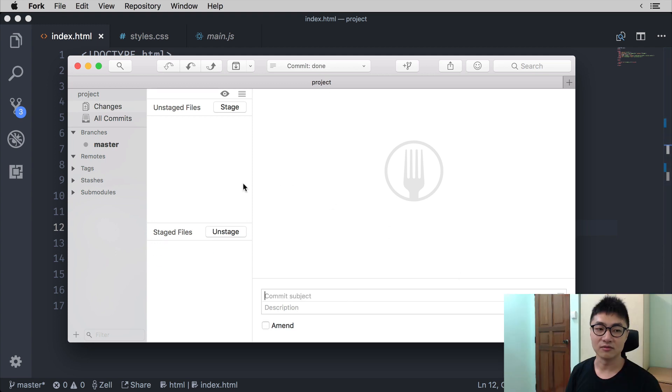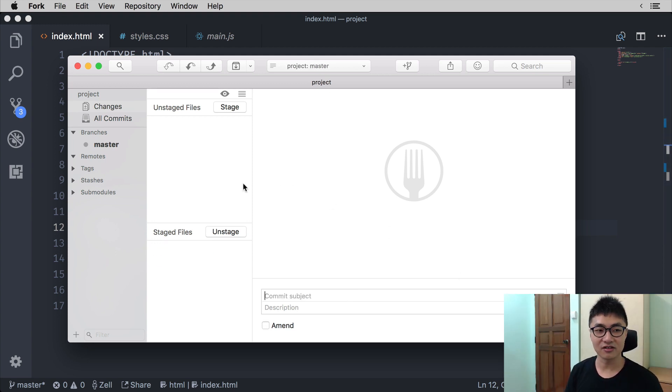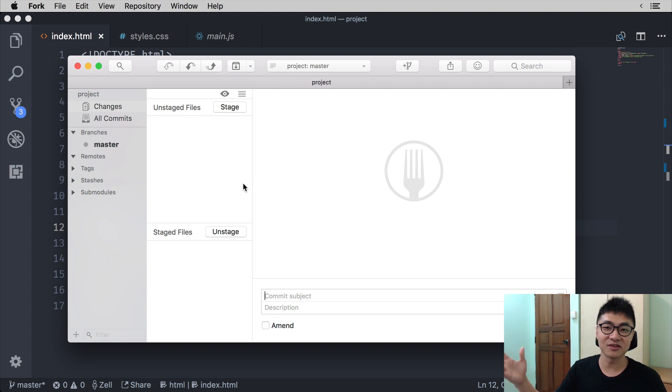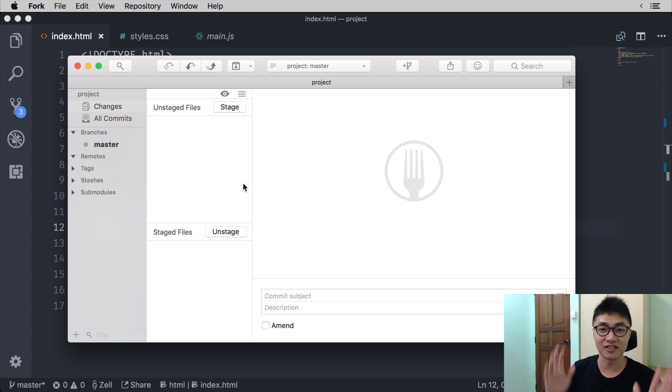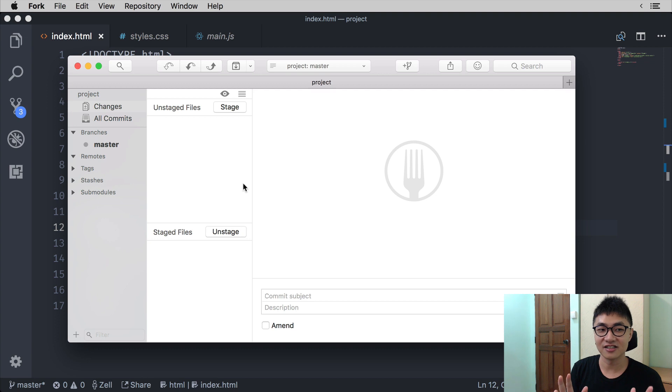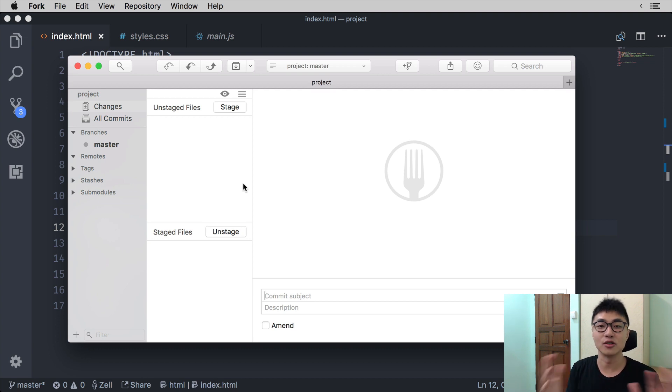Now once again, when you click on commit, the files will disappear from the staged area because right now the staging area contains no additional changes from before.